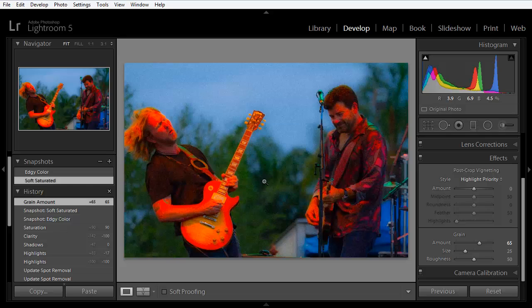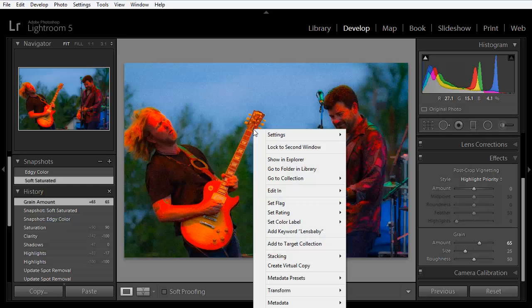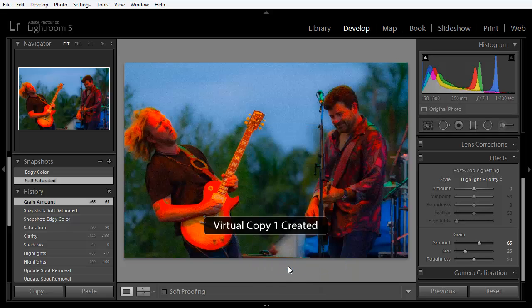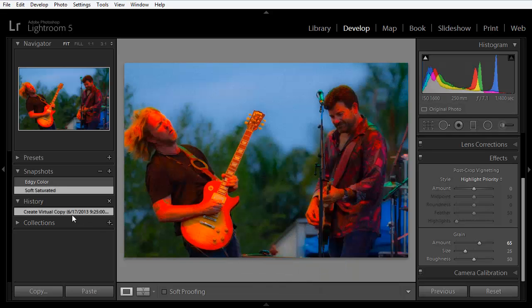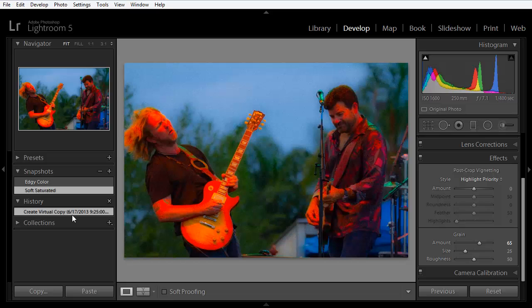Let's create a virtual copy of this image by simply right clicking and choosing Create Virtual Copy. Sure enough, the history state is completely reset. And there's only a single state, Create Virtual Copy and the date.